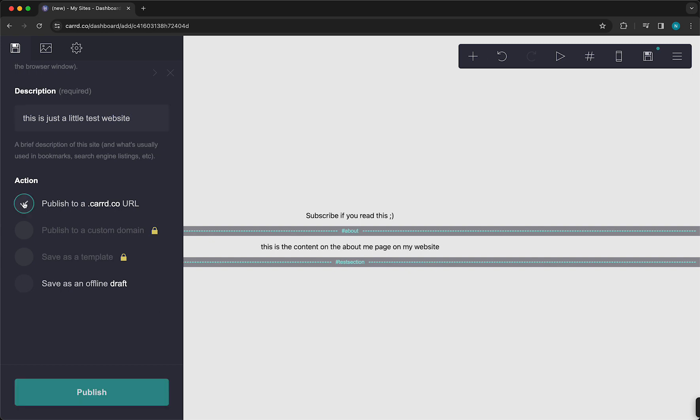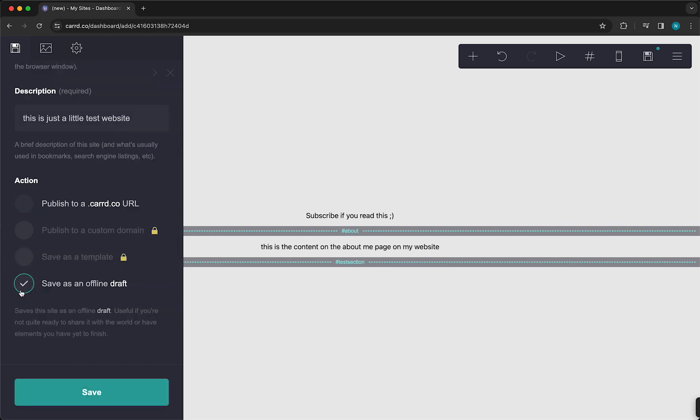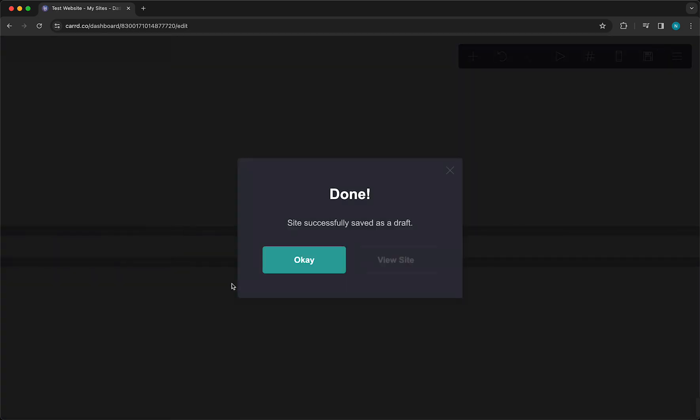And then you can choose to either publish it to a card.co URL or save it as an online draft. For now, I'm going to do that. And then tap on Save. Now it's publishing. And you can tap on View Site.